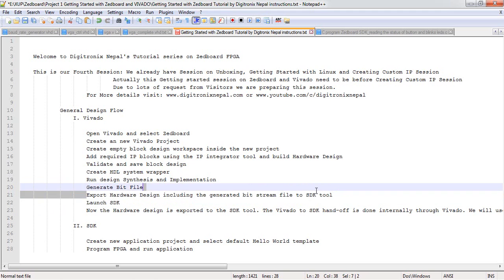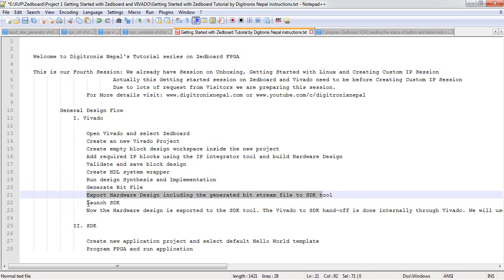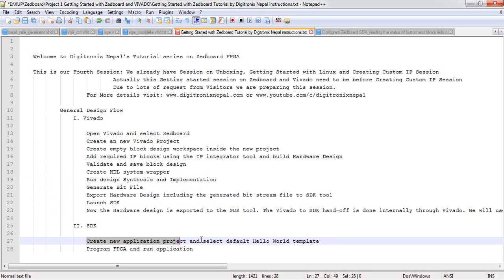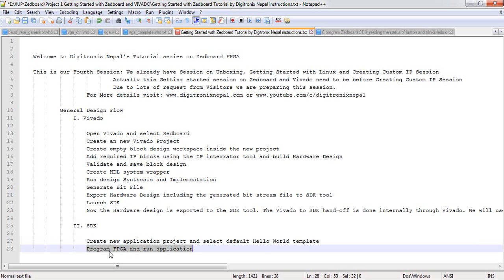Then we will export the hardware including bitstream to SDK and launch SDK — that is where the hardware design part finishes. Then we go to SDK, create a new application project, and select a default template or an empty application. We insert our C program for the processing system, then program the FPGA with the bitstream and run the application on the processor. The bitstream will execute on the programmable logic part of Zynq 7000. So let's start with Vivado.